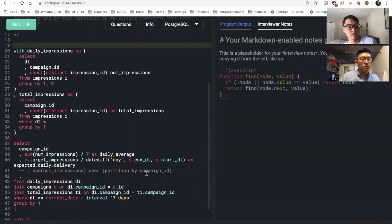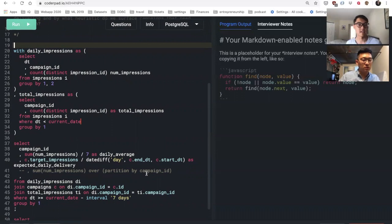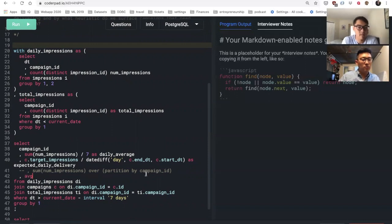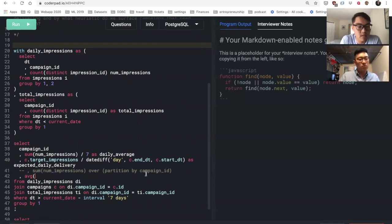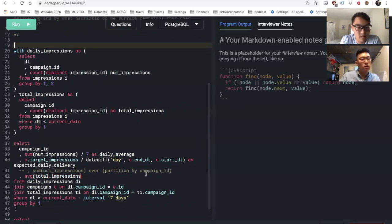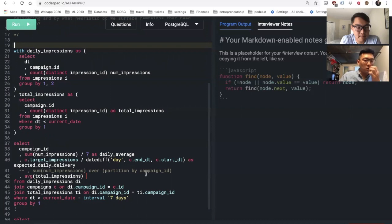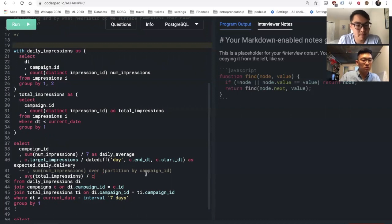Yeah, in fact I'll make sure it's less than current date just because in case we're running this for a little later or something. Exactly right, just for the past as well. And since I have to summarize it somehow, I'll just use an average here on the total impressions since it's going to be joining in on every campaign ID every day with the total number.